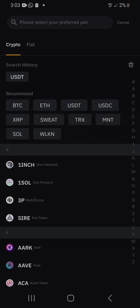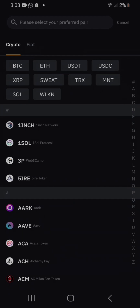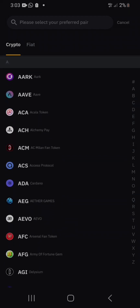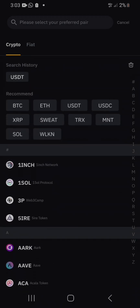It depends on the type of crypto you want to deposit. If you want to deposit Solana, the wallet address is different from when you want to deposit USDT, Ethereum, or Bitcoin. What I want to deposit is USDT — that's the stable coin I want to deposit into my account.